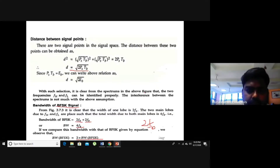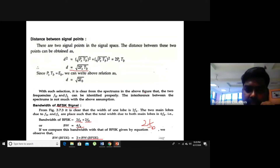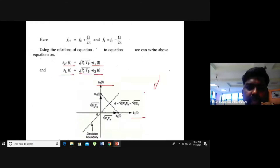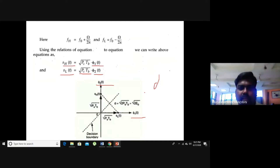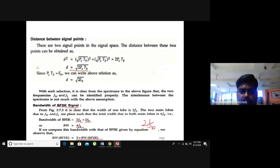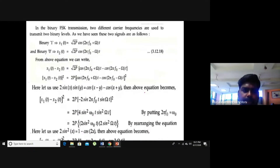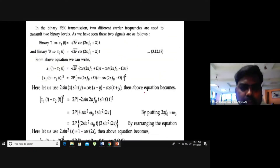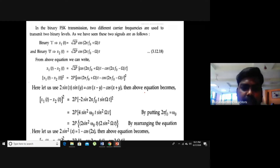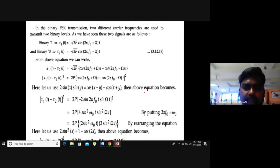Any doubts so far? Once again, this is a very important question. What do we do here? This leads to the error probability.